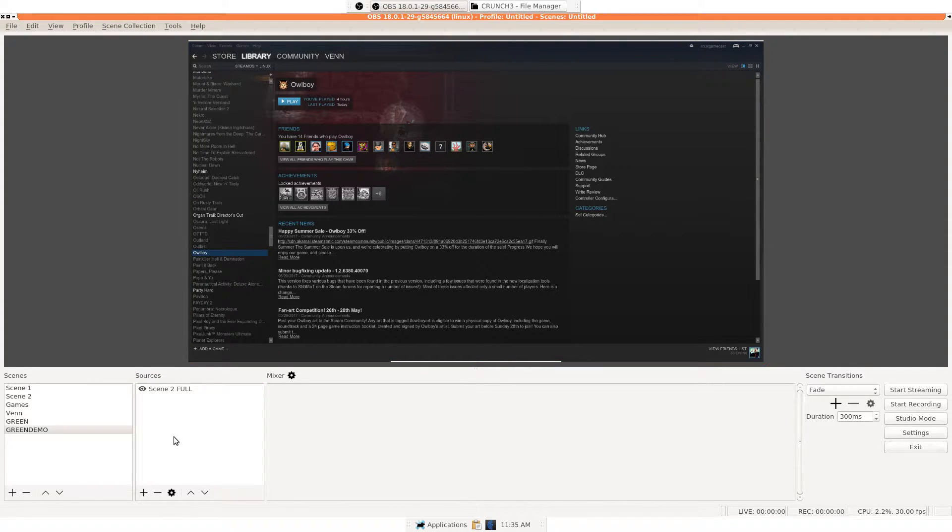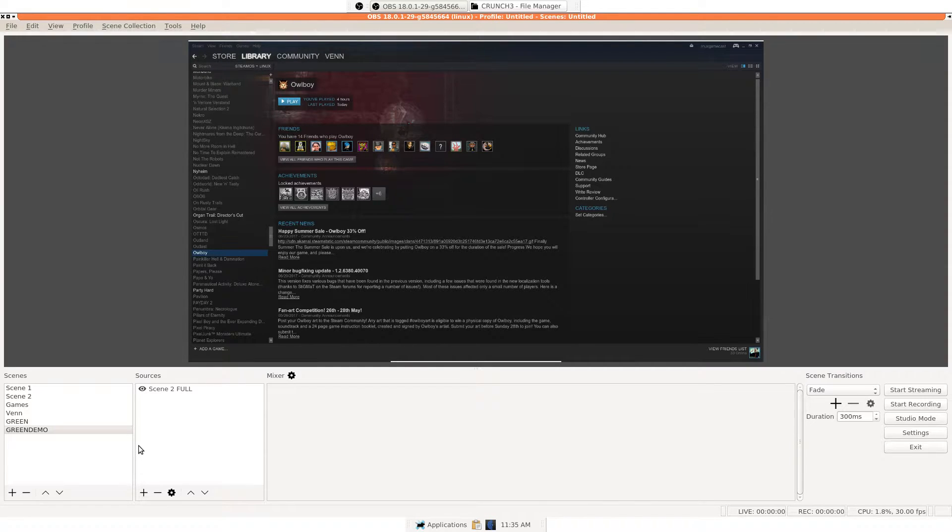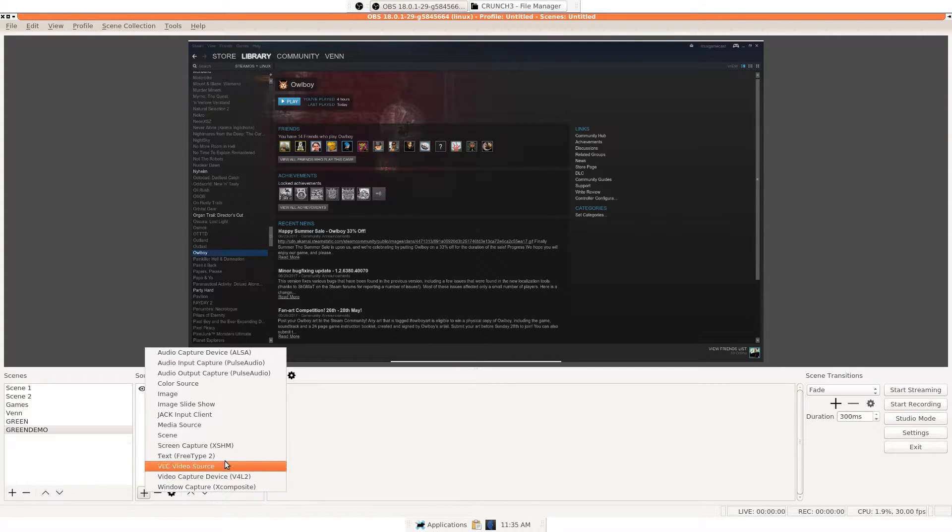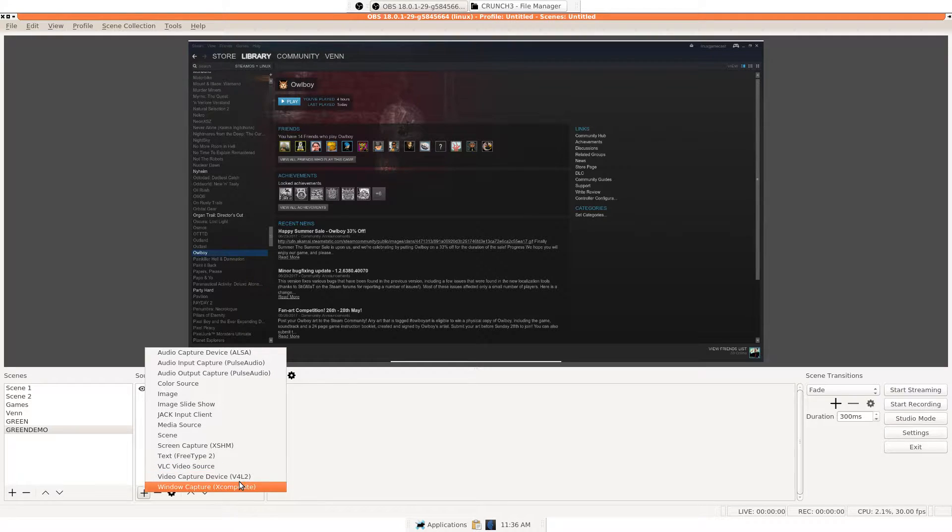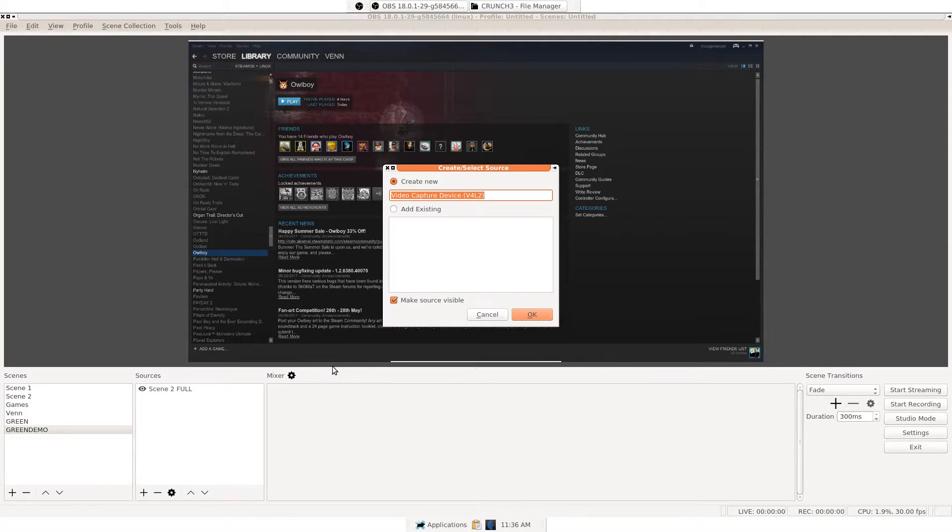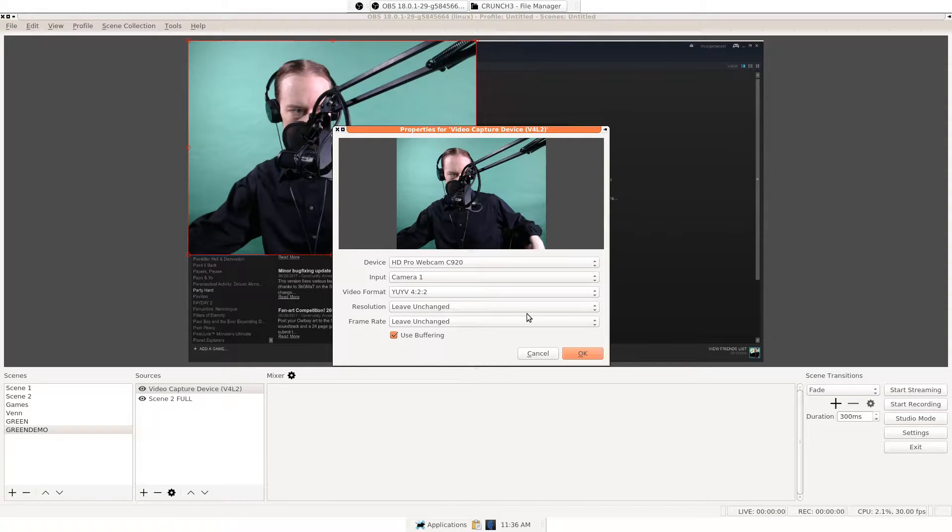First thing we need to do, we need to add a video source. I'm just going to use a webcam, which is a Logitech something with a P at the end of it. So, with our sources, let's go down here. Video capture device, name that what you will. Boom. There I am.